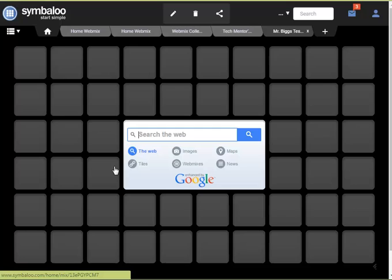This is what every blank webmix will look like. You'll notice that you have squares in an array on the screen, a search box in the middle, and a black background at this point.